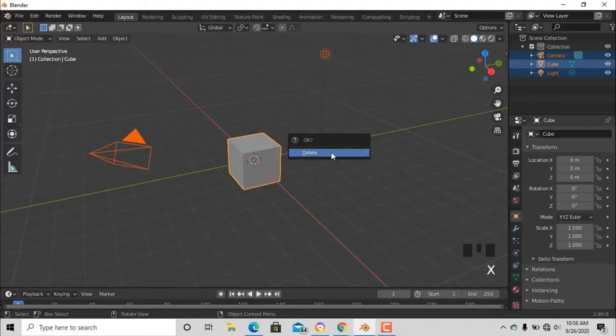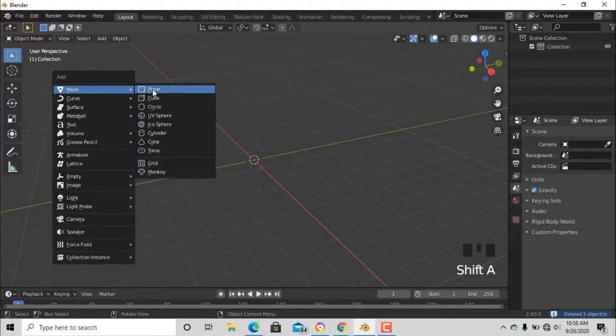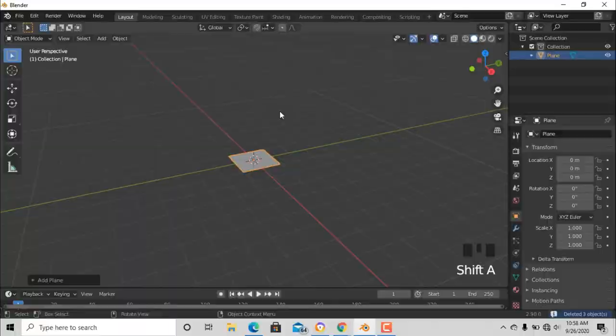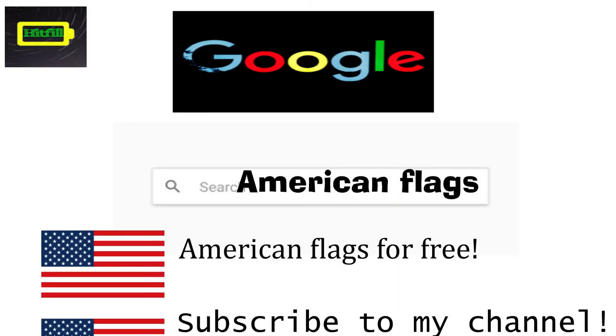First, just delete everything and add a plane, or just go and download the flag and import images as plane.